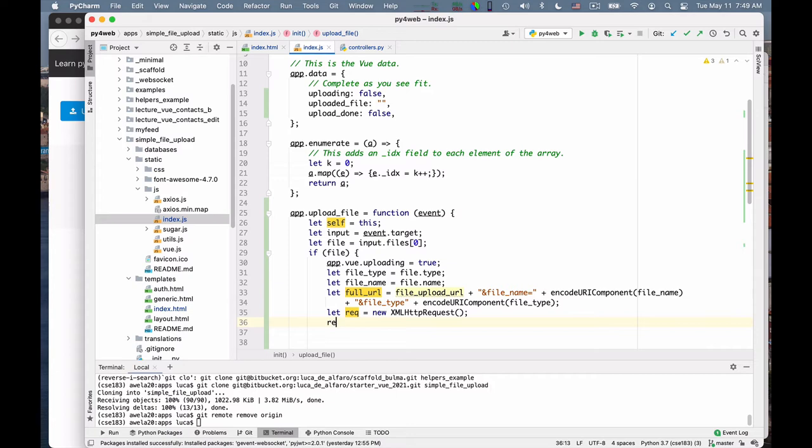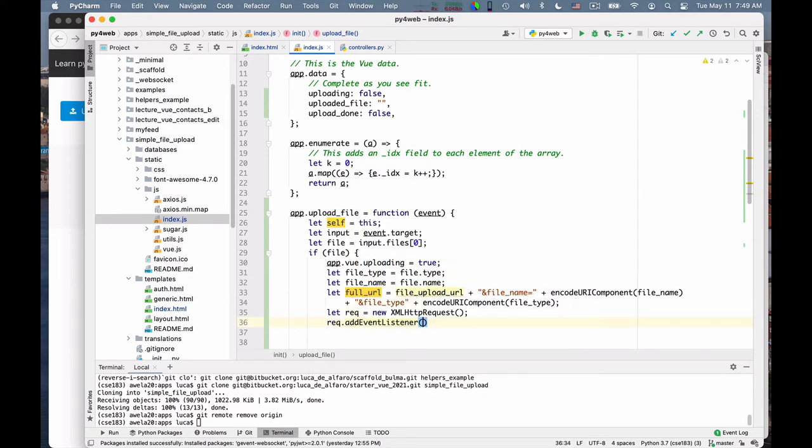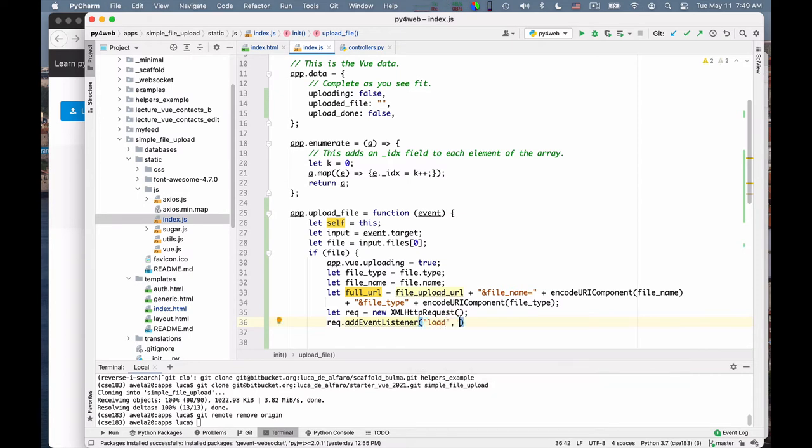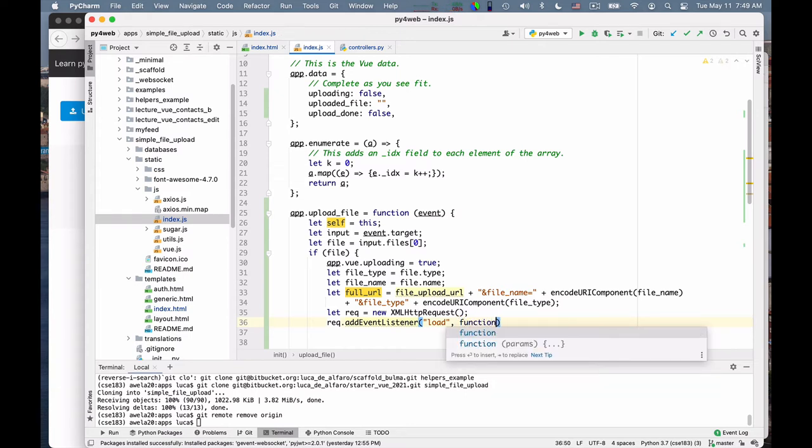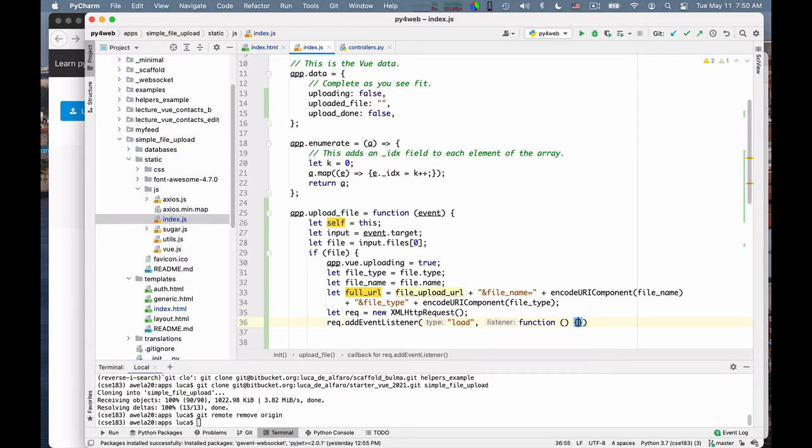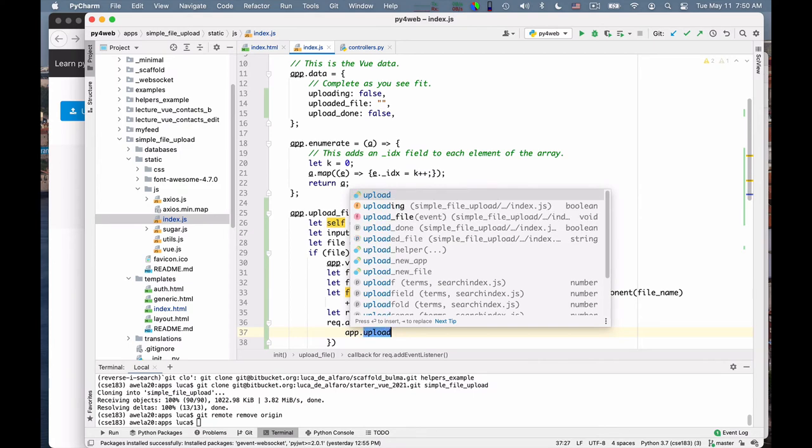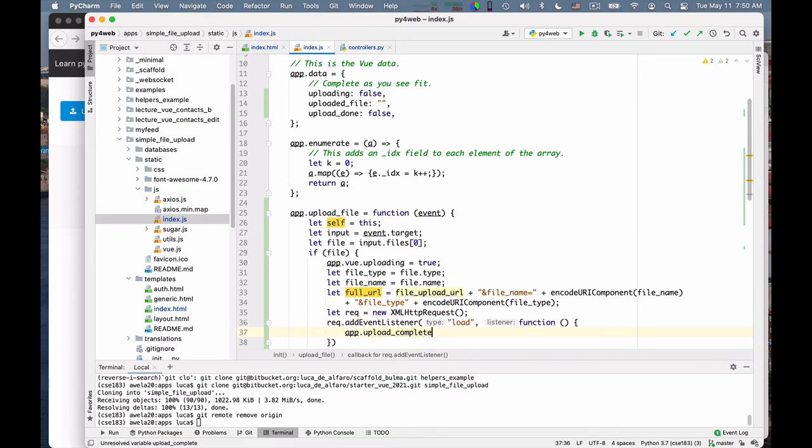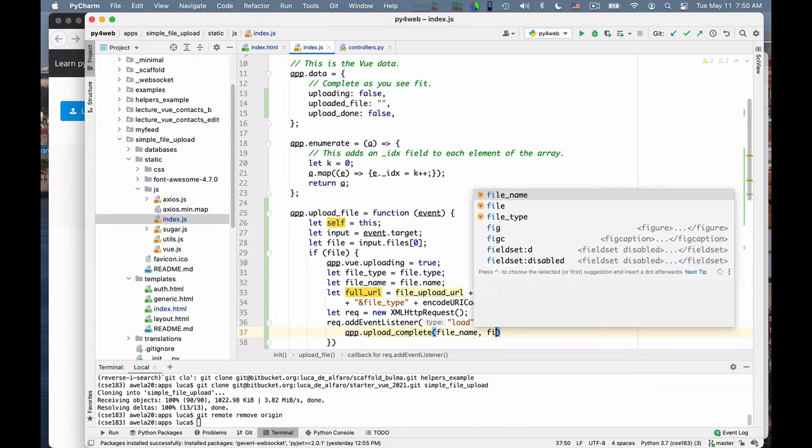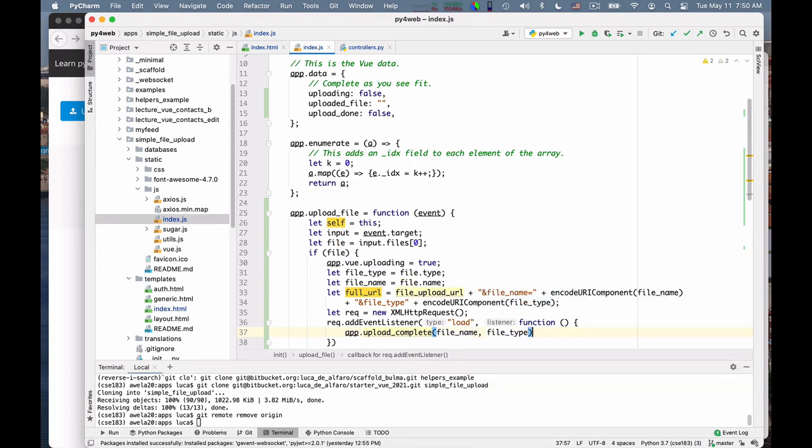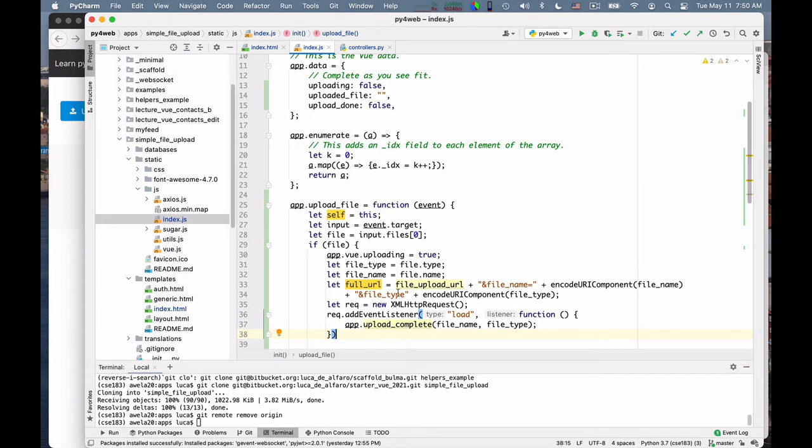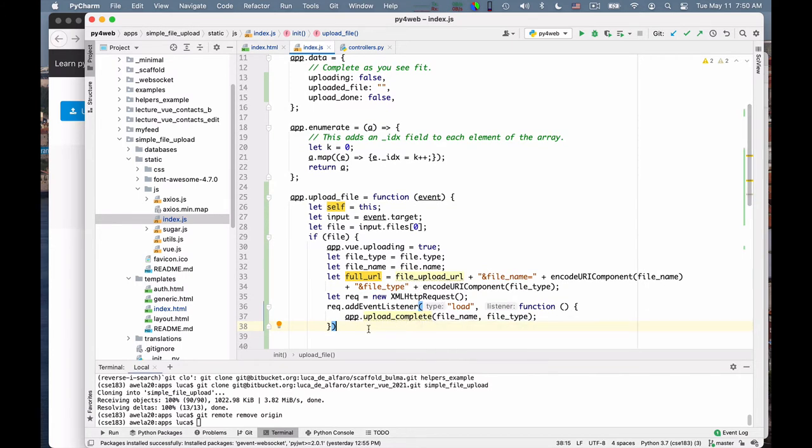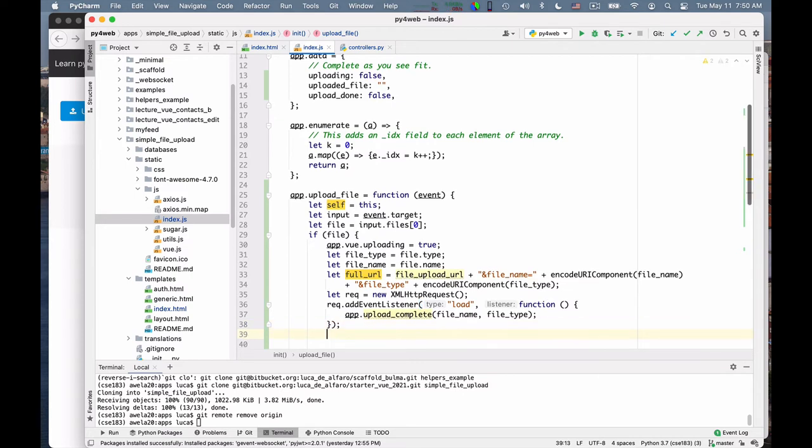Once I have this new object, I say request add event listener. So I want to listen to the completion of the upload because I want to mark in the UI that the upload is done and what the file name is. And so I want to listen to the load event. And I want to, when it has loaded, to call this function. That what does it do? It says app upload complete. And I want to pass it the file name and the file type. So this is what I do. That's it actually. I don't need to do anything else to the event listener.